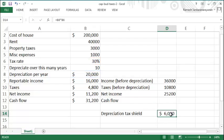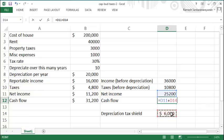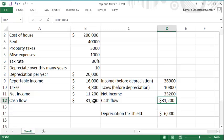That amount is your depreciation tax shield, which is six thousand dollars. So to compute your cash flow, you need to add back to your net income the depreciation tax shield, and now you will get the same cash flow that you did earlier.